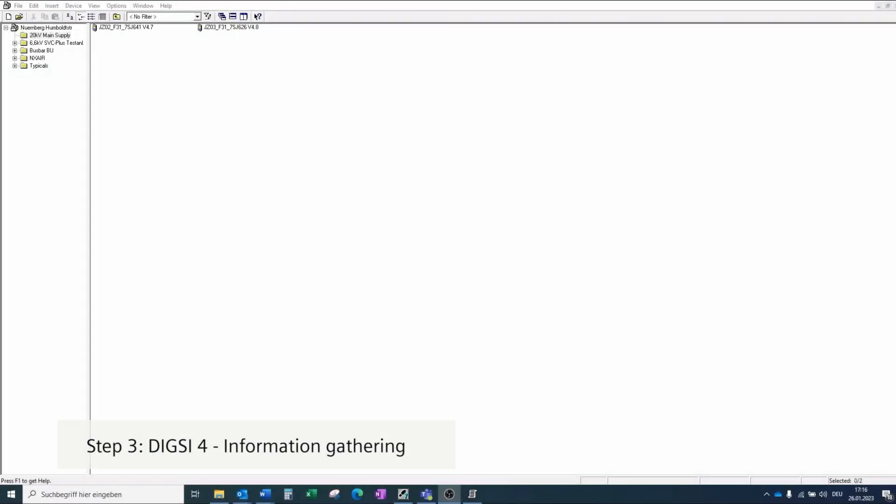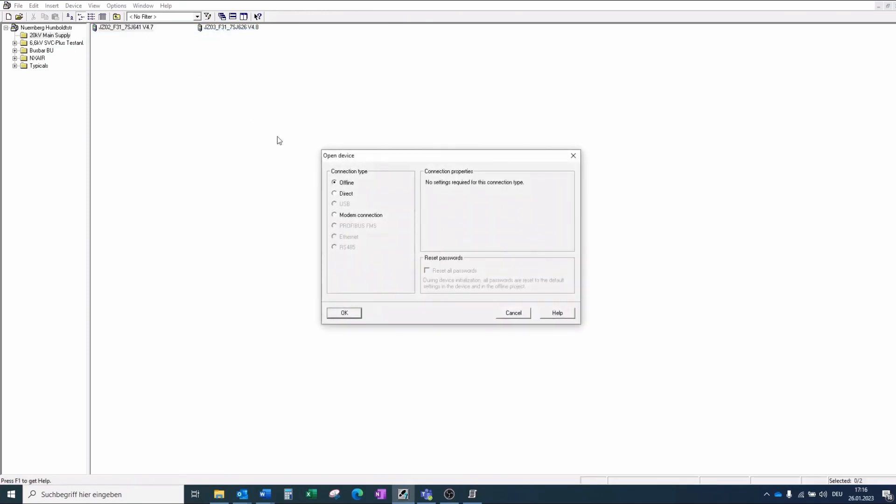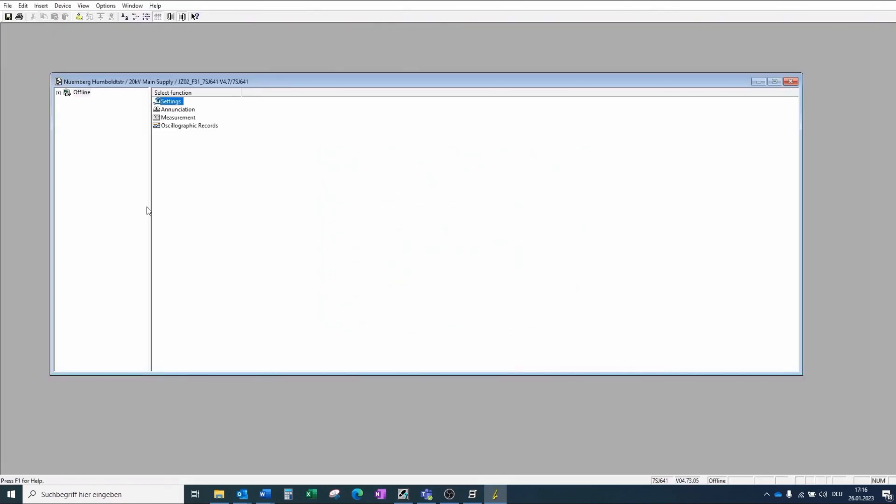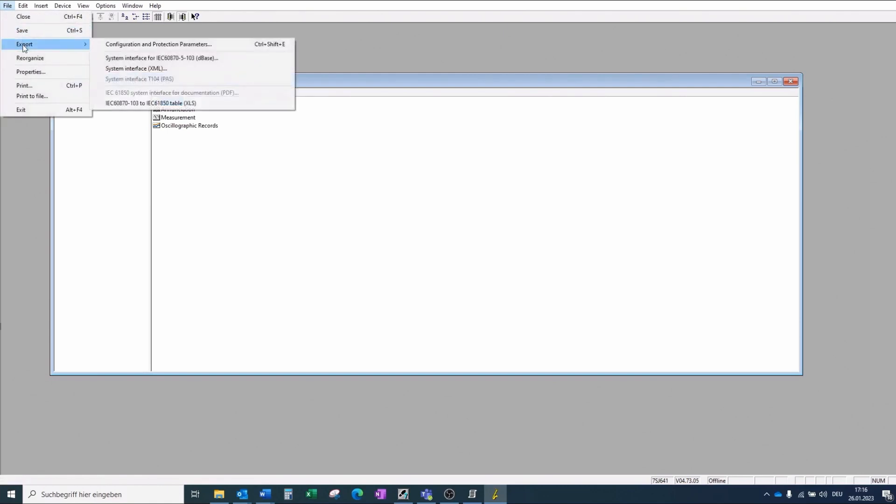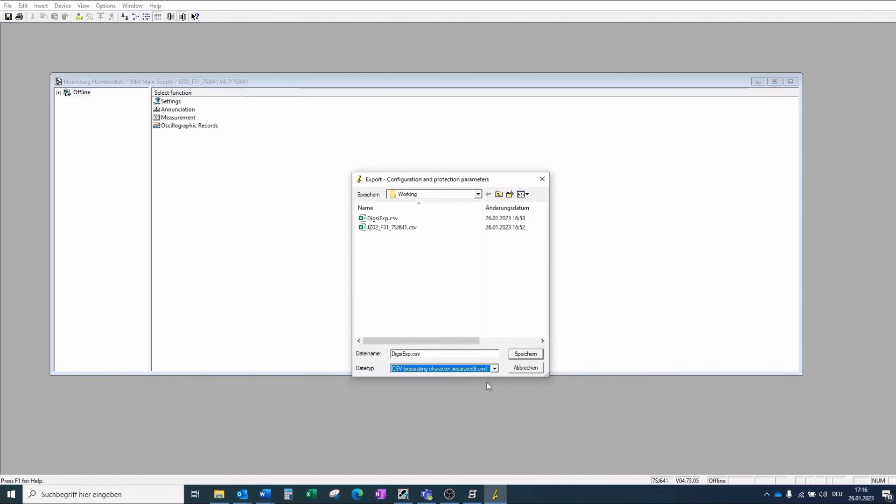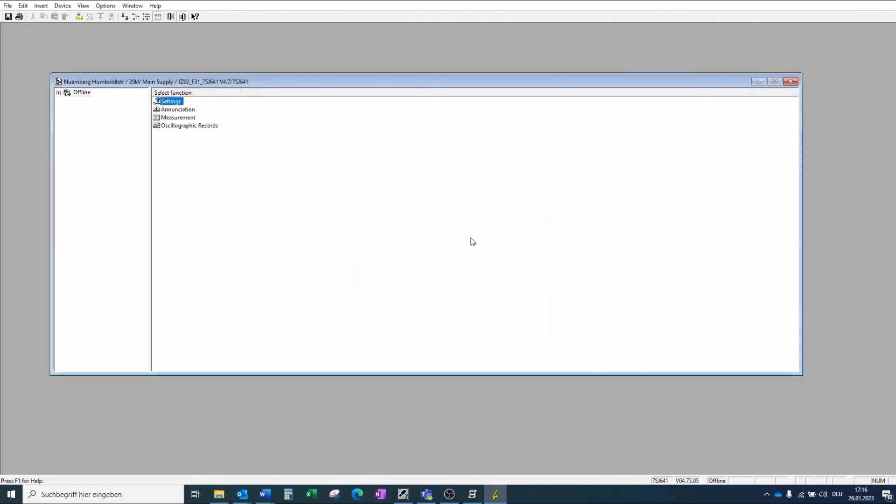In the next step, we will prepare the configuration information of the 7SJ641. To do this, we open the device with OpenProject and then we export and select configuration and protection parameters. Then we select CSV file and store it. As a result, we get a corresponding CSV file.